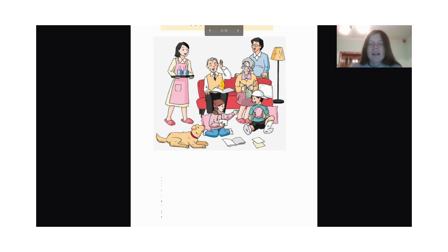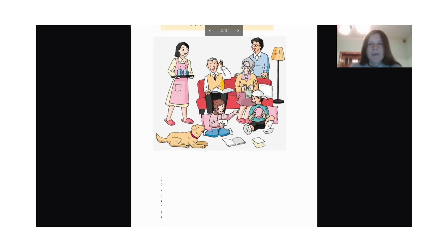What is grandma doing? Grandma is knitting.